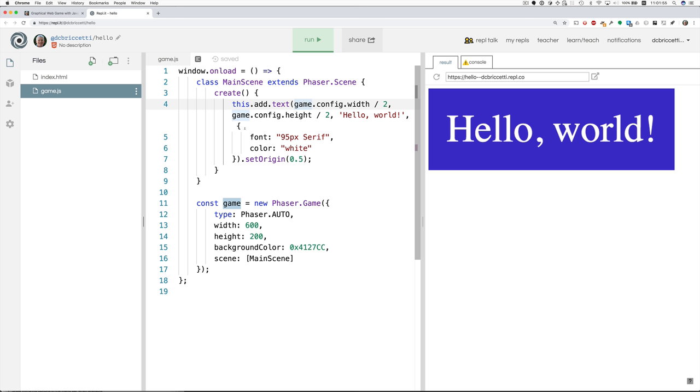And then as an optional object here, we say that the font is to be this font and the color is white. And setOrigin 0.5 means that when we set the position of it, we're setting the position of the center of it. This makes it easier to center it.